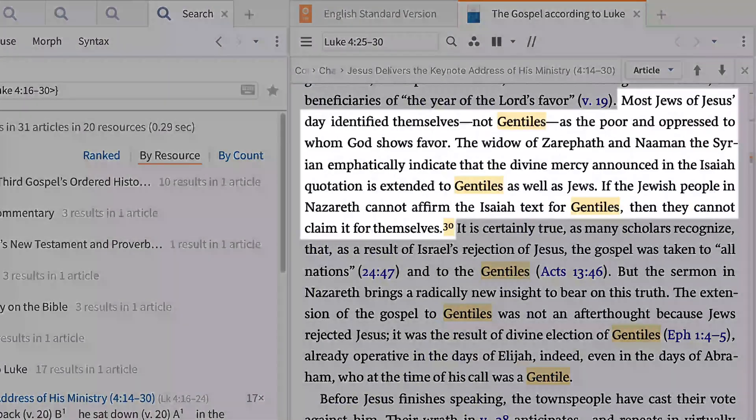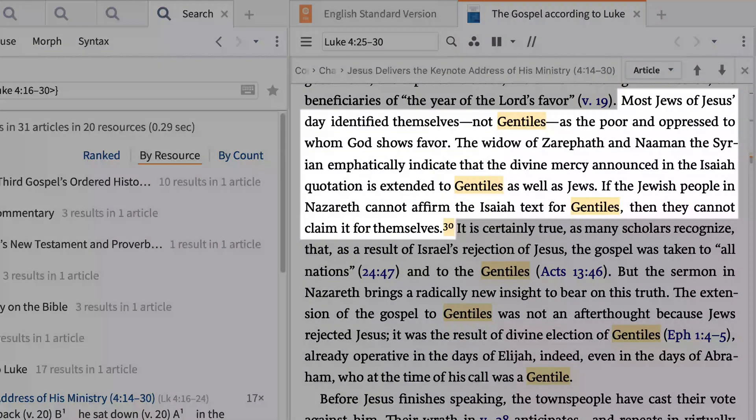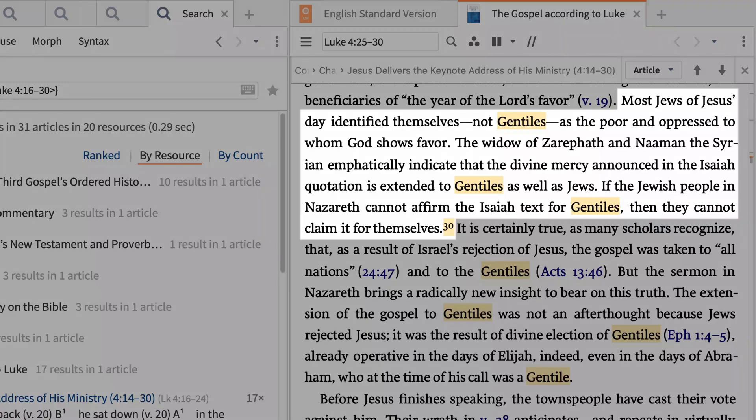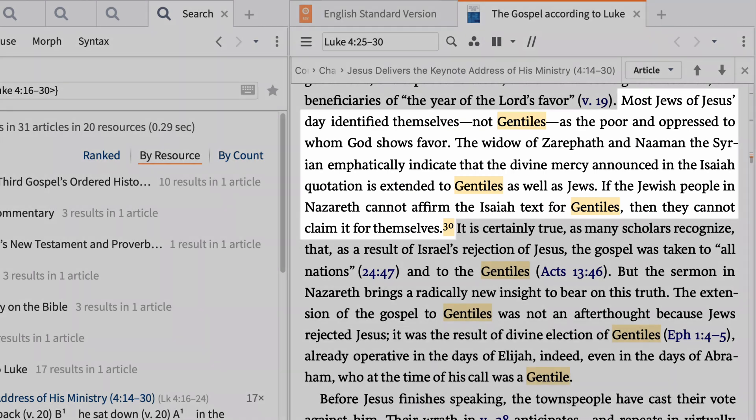Most Jews of Jesus' day identified themselves, not Gentiles, as the poor and oppressed, to whom God shows favor. The widow of Zarephath and Naaman the Syrian emphatically indicate that the divine mercy announced in the Isaiah quotation is extended to Gentiles, as well as Jews. If the Jewish people in Nazareth cannot affirm the Isaiah text for Gentiles, then they cannot claim it for themselves.